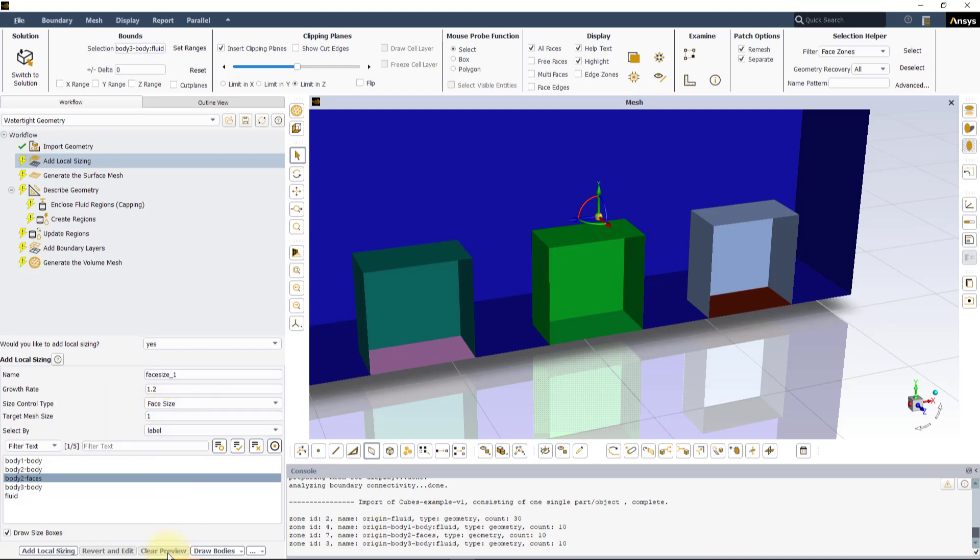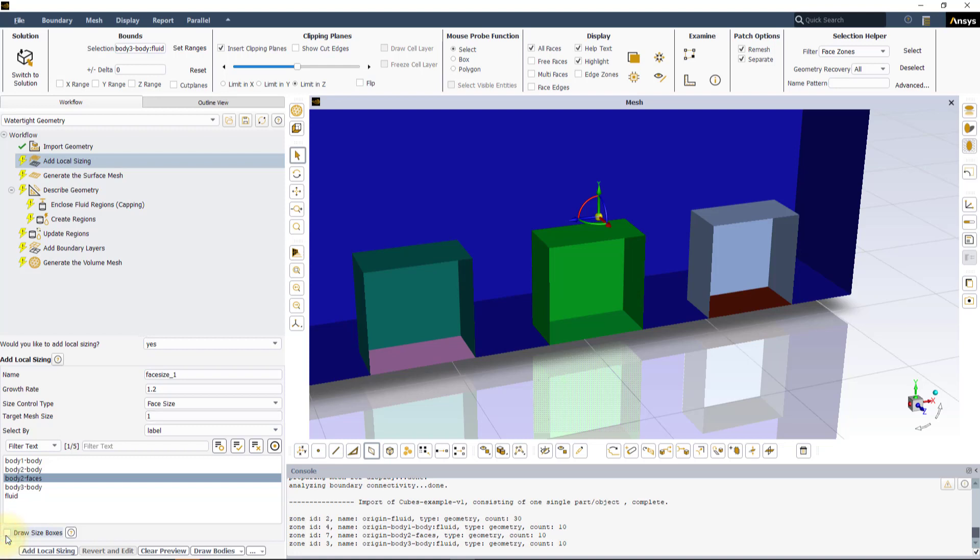You can use the Clear Preview button to erase the size boxes and select the Target Mesh Size input box to redraw them. To entirely stop the dynamic preview, uncheck the Draw Size Boxes option.